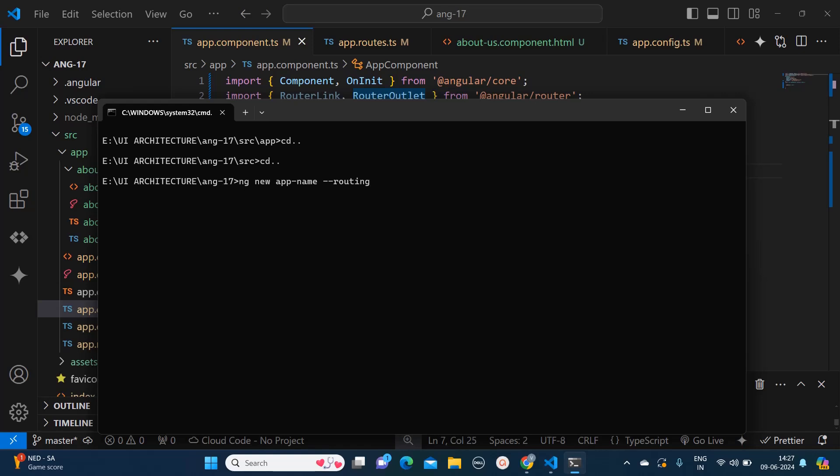Hello everyone, welcome to Quick Code Academy. Today in this video I'm going to tell you the concept of routing in Angular 17. Previously the routing mechanism was a bit different than the latest version of Angular. Since we now have the concept of standalone components, that changes the picture a little bit.